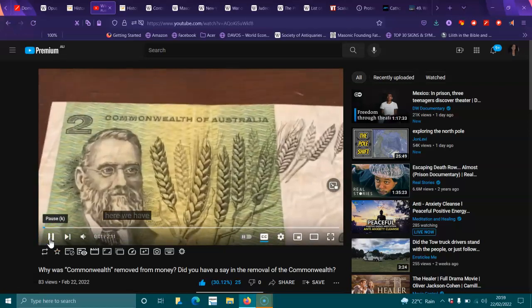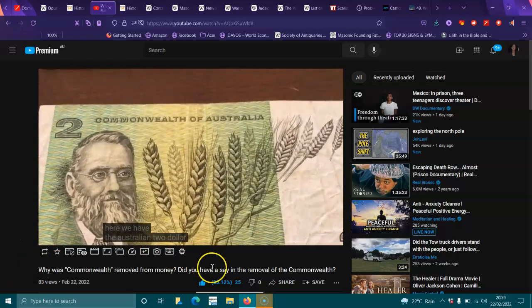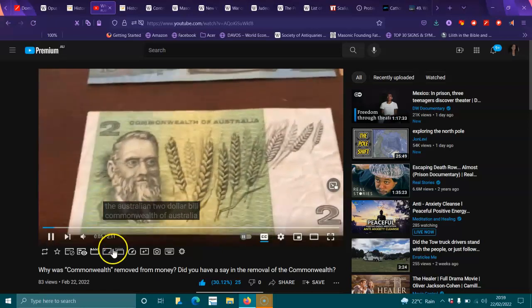Here we have the Australian $2 bill, Commonwealth of Australia.